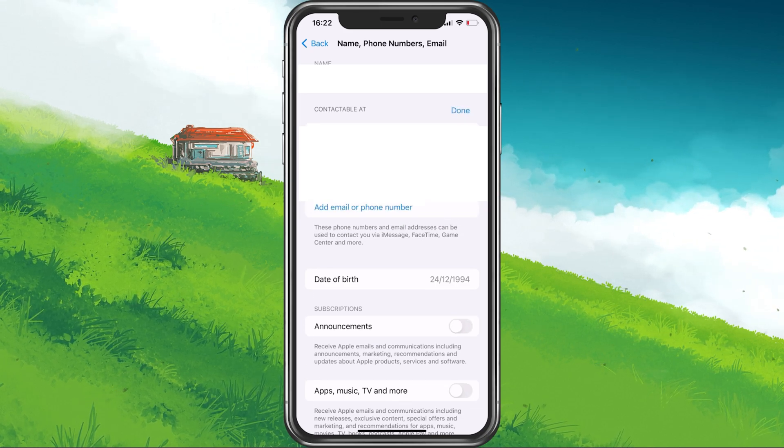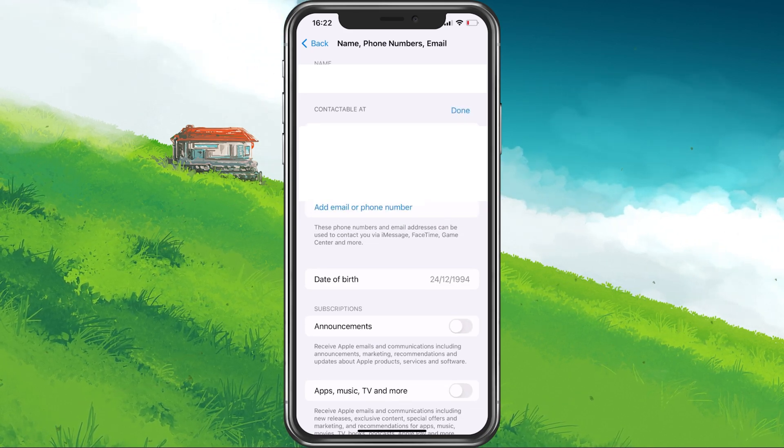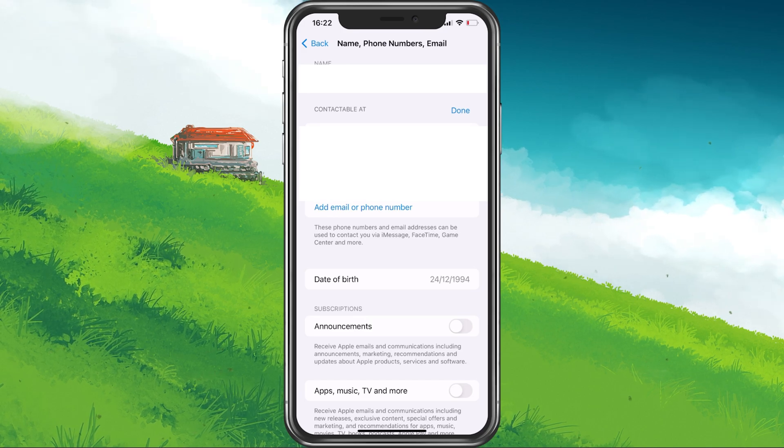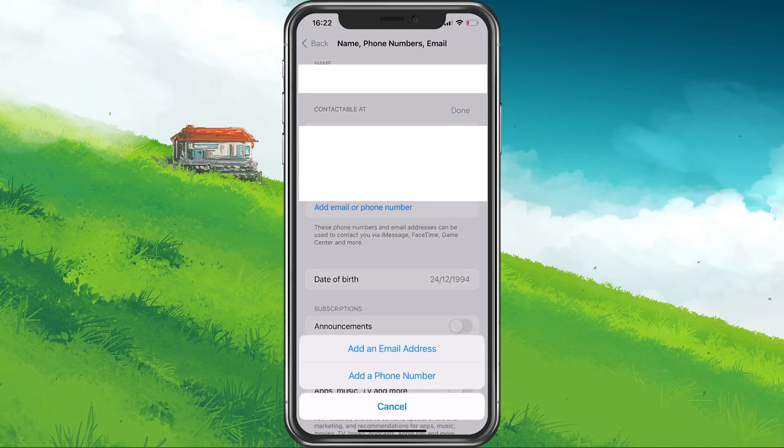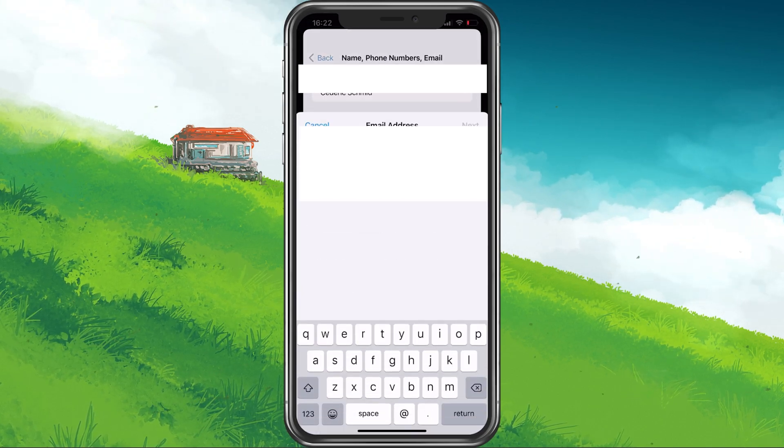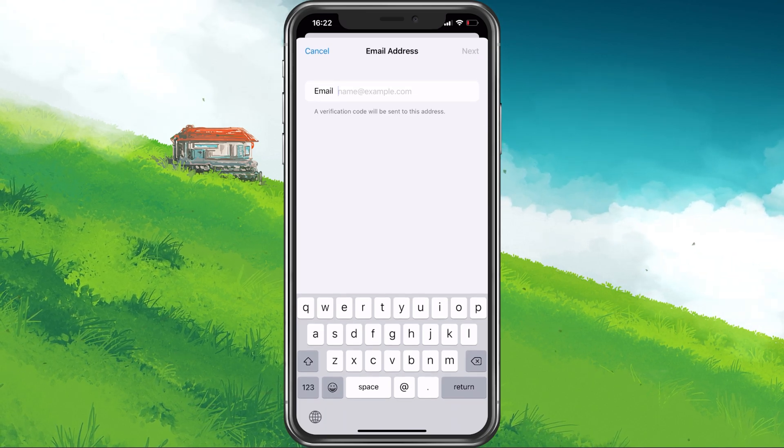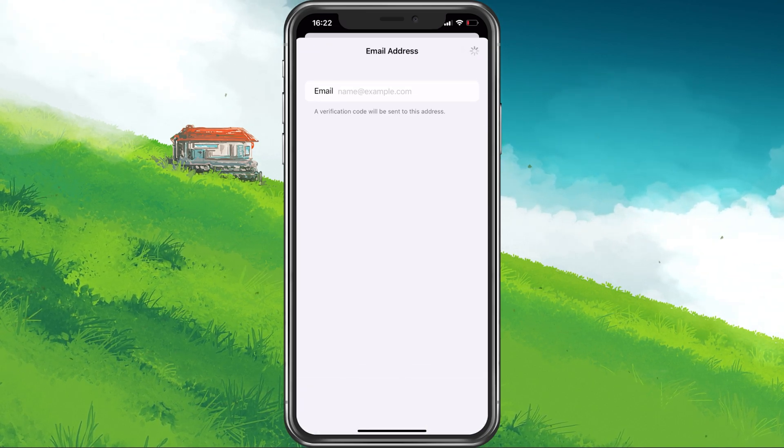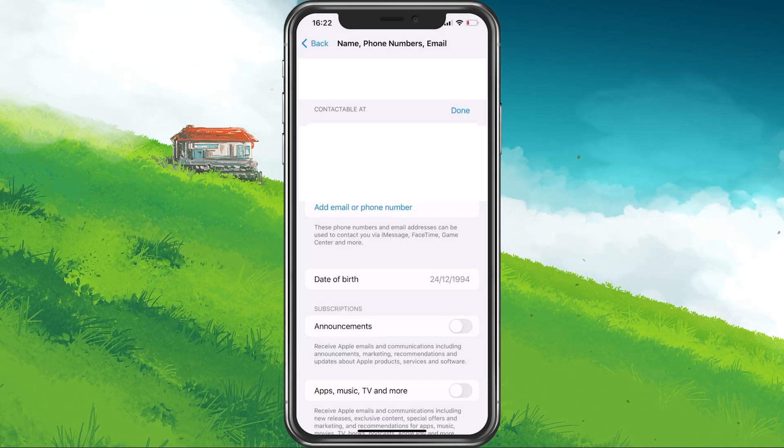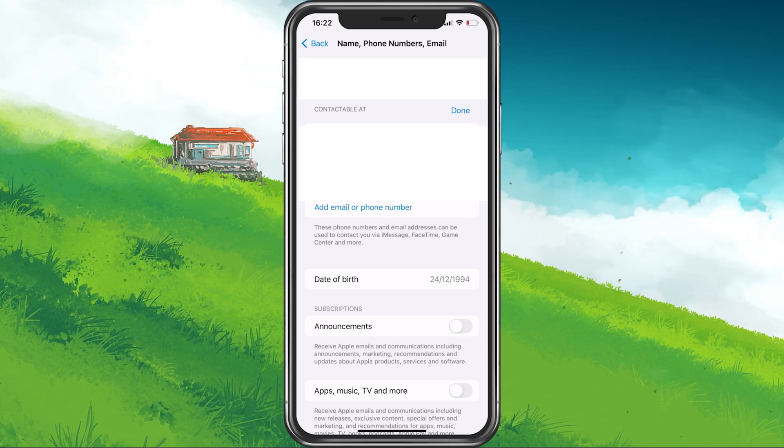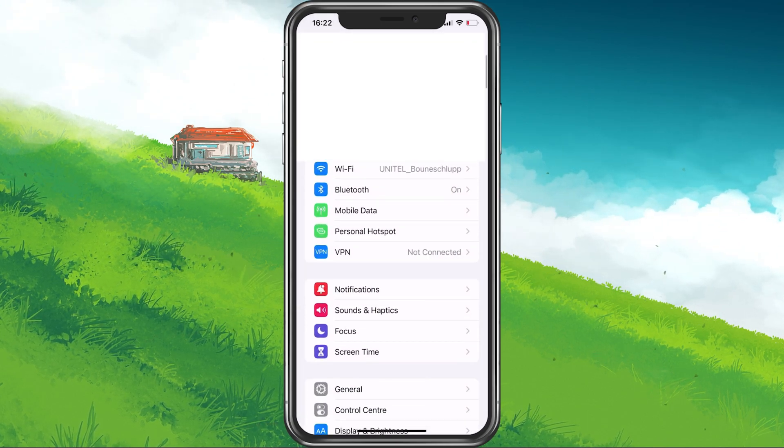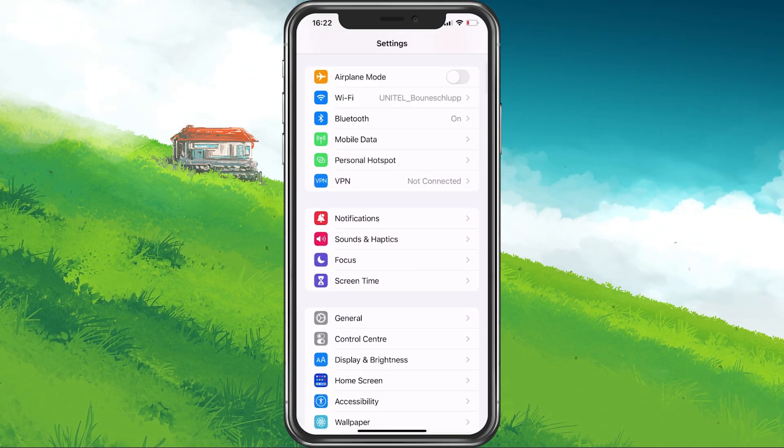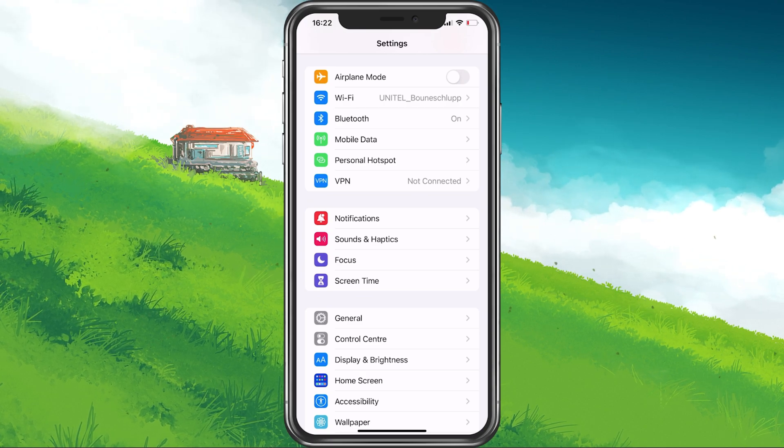Before deleting your current Apple ID email address, make sure to add the new email address you wish to use, in case it's not already showing up in this list. You can then proceed to change your Apple ID email from here. In some cases, your email address cannot be removed as it's being used for iMessage and FaceTime.